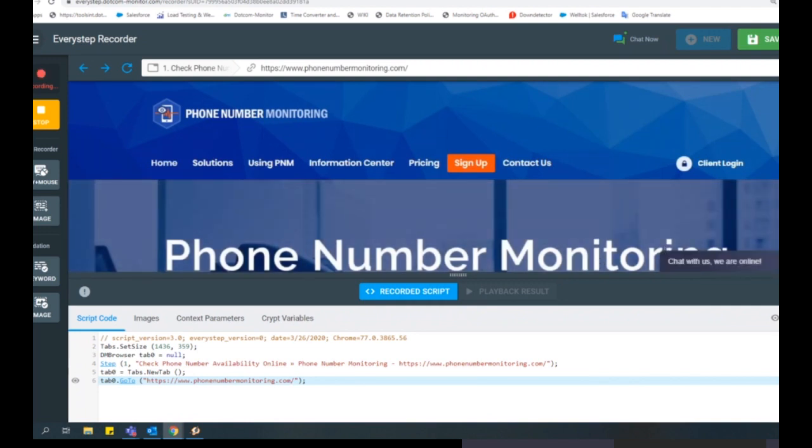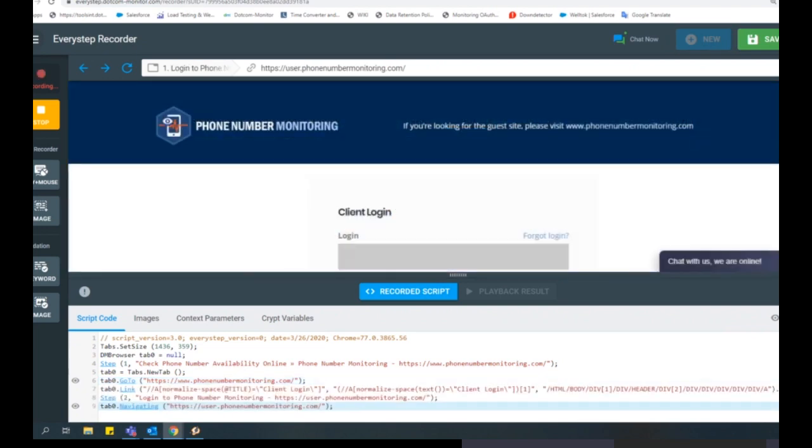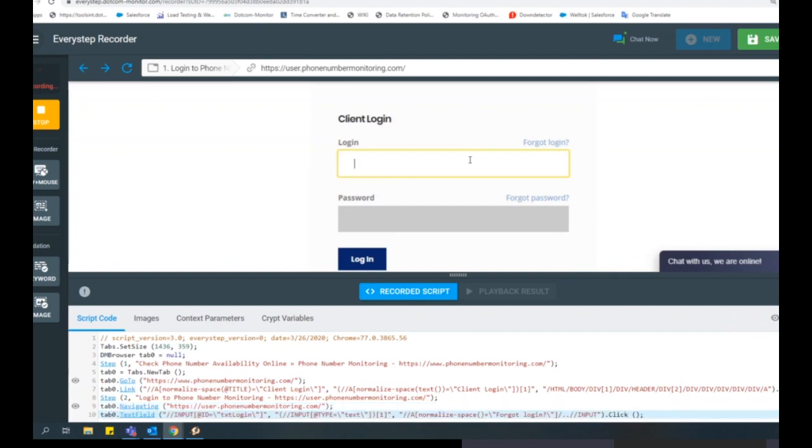This will open a browser window and as you navigate through your page, you will see that the actions are being recorded. For example, we will record ourselves logging into an application. We will see that it scripts the action as you enter the details in each field.